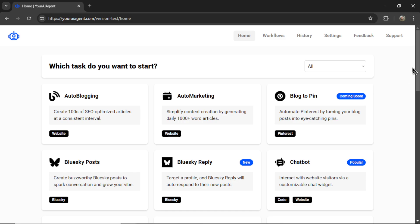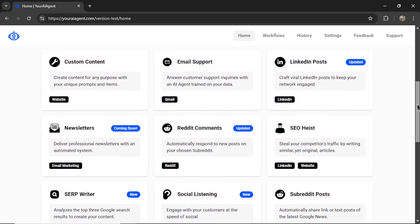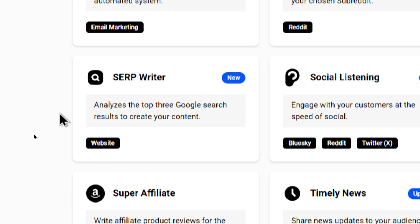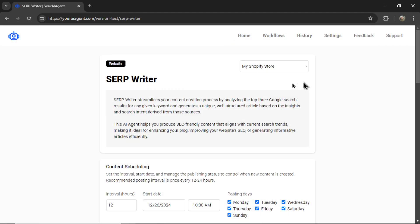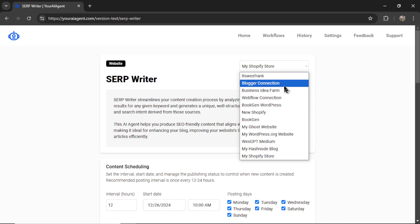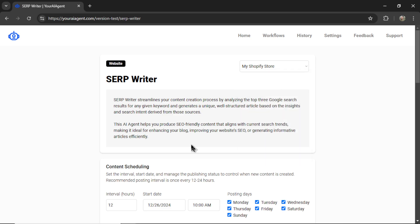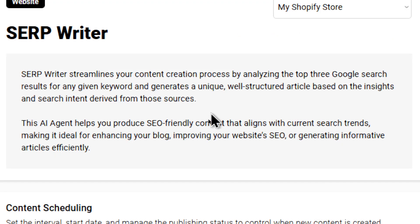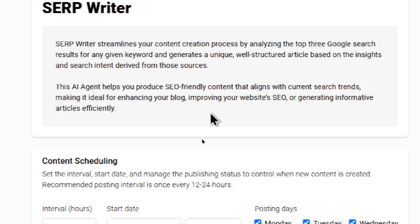Okay, now on the homepage, we're going to scroll down and select our AI agent. And this new one is called SerpWriter. So it analyzes the top three Google search results to create your content. Let's click on this group. By default, it selects your most recent integration in the drop-down box. But if you have multiple connections, you can choose the one that you wish. I'm going to choose my Shopify store. And let's read a little more about this agent. SerpWriter streamlines your content creation process by analyzing the top three Google search results for any given keyword and generates a unique, well-structured article based on the insights and search intent derived from those sources. This AI agent helps you produce SEO-friendly content that aligns with current search trends, making it ideal for enhancing your blog, improving your website's SEO, or generating informative articles efficiently.